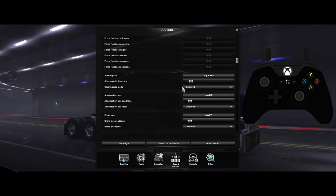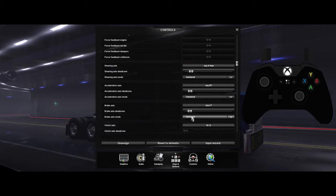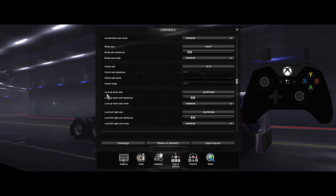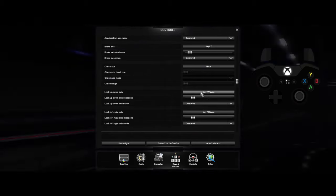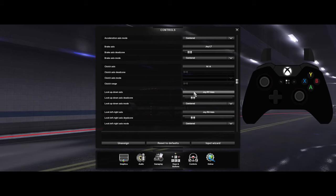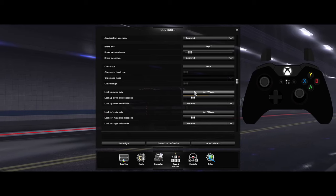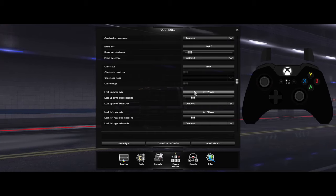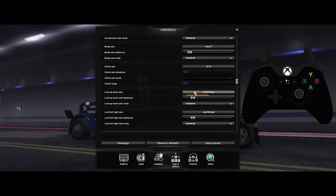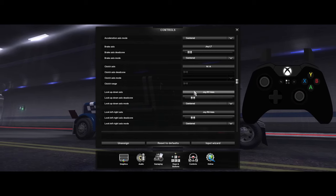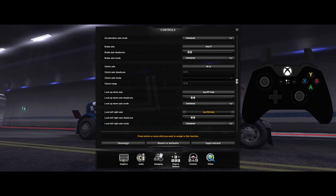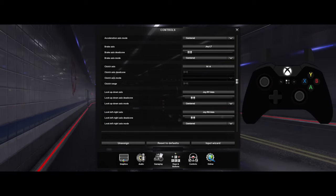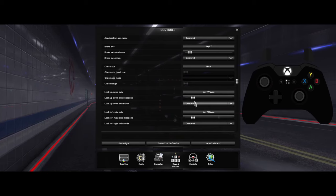Before going lower, make sure all these values are roughly in the same place and everything on the list is centered. For looking around the truck, map your right stick up and down for look up and down. Press the stick and check the gold bar goes across. For look left and right, press right on the right stick and confirm the gold bar moves.